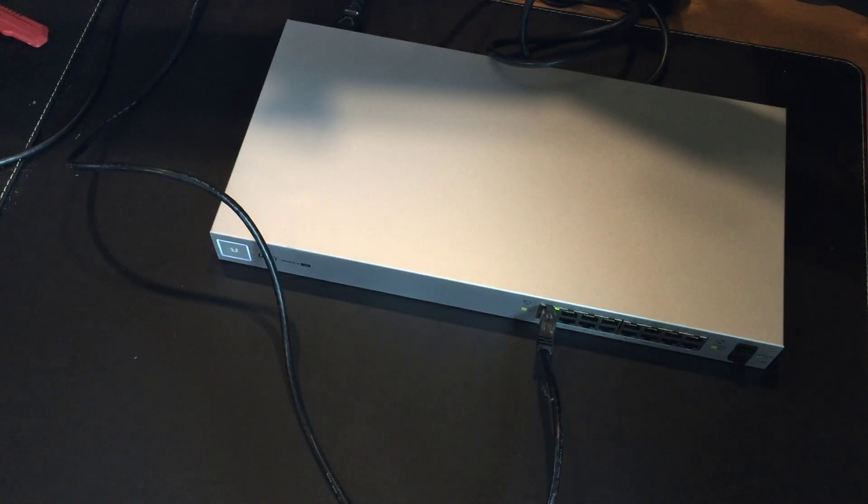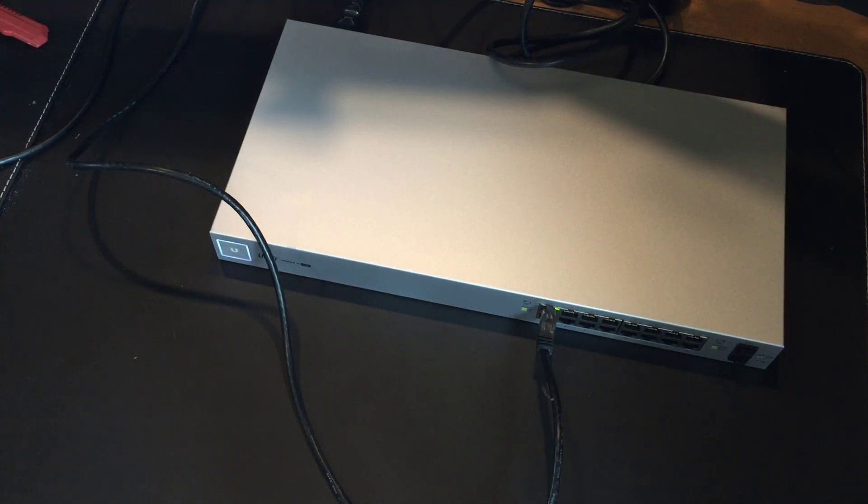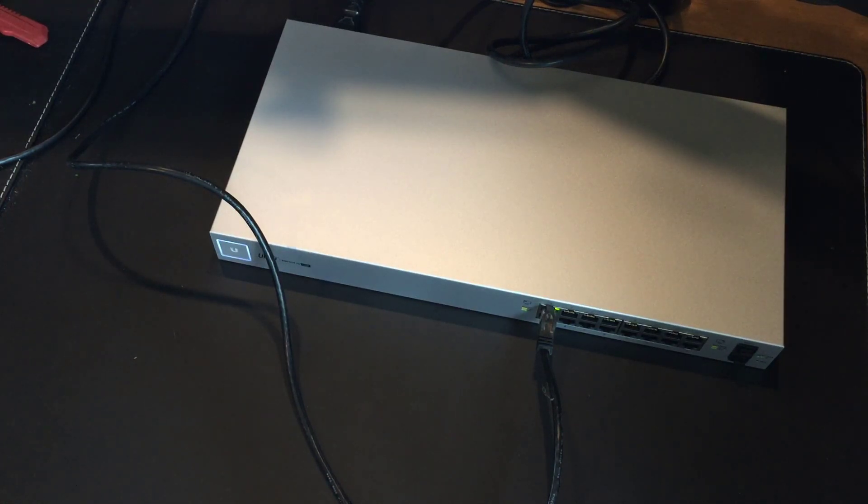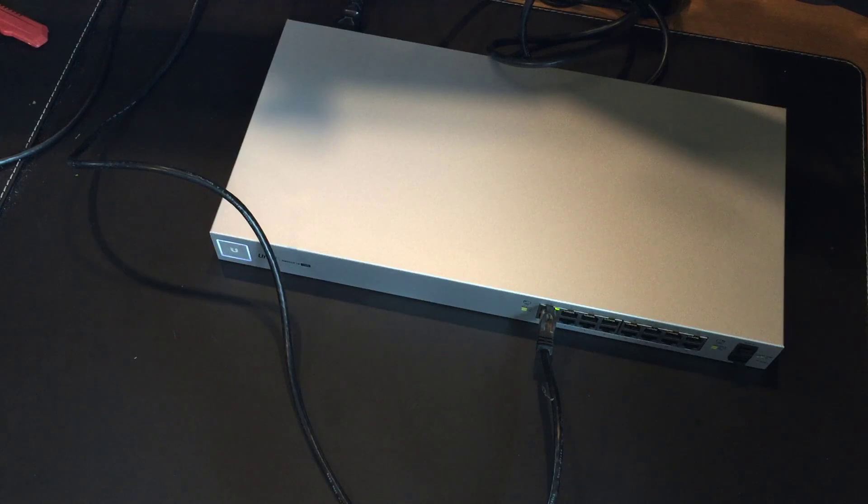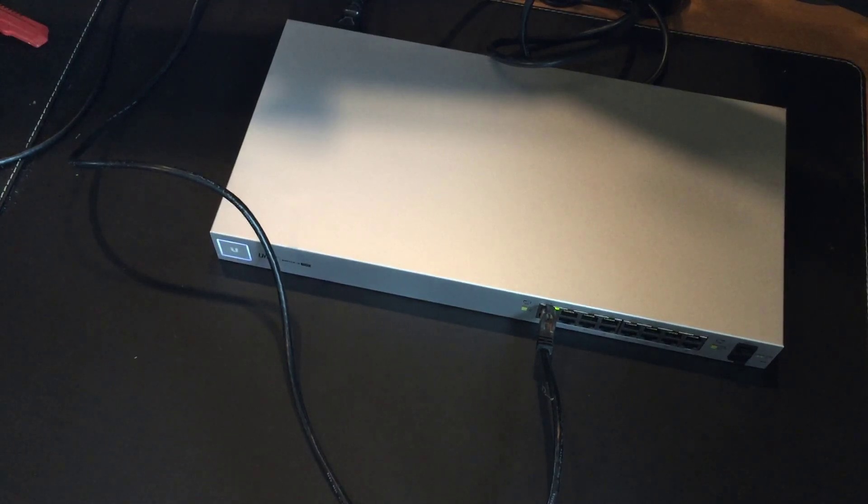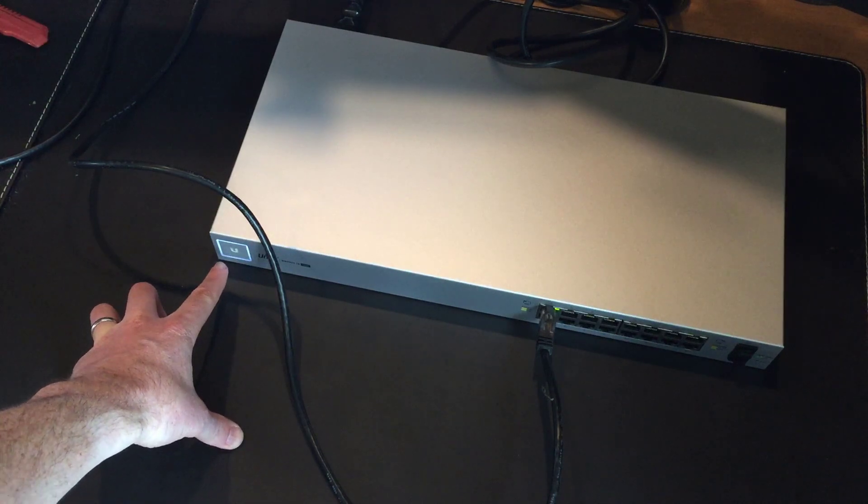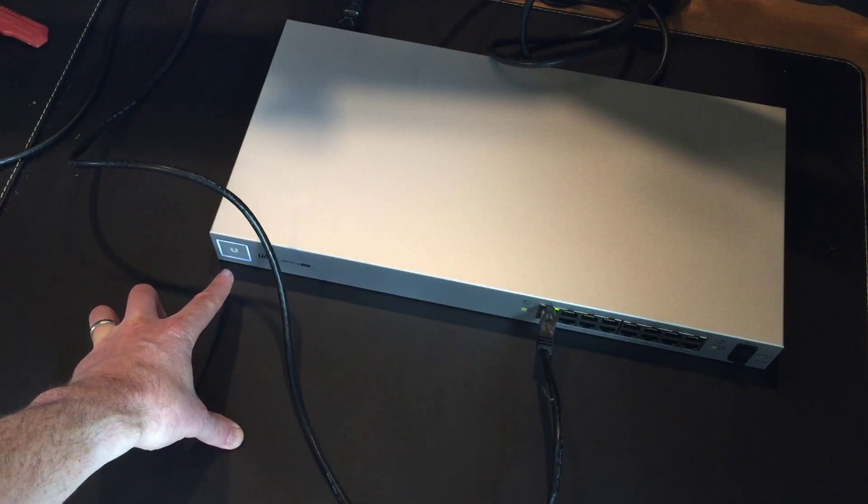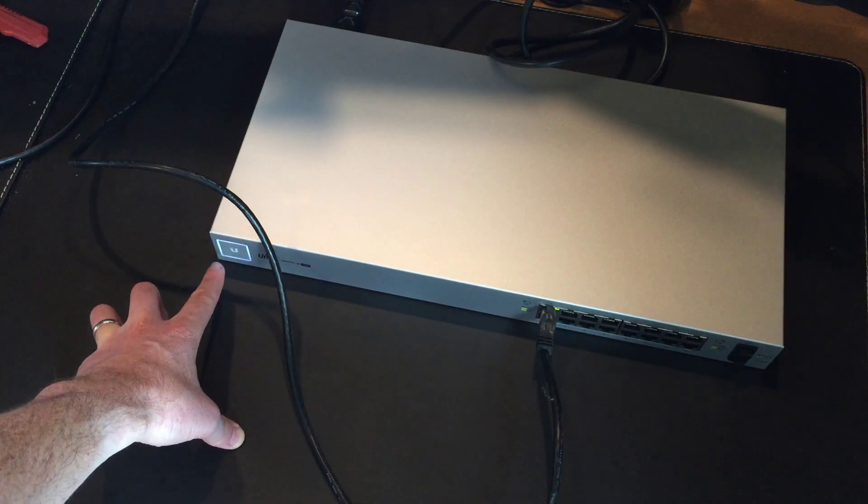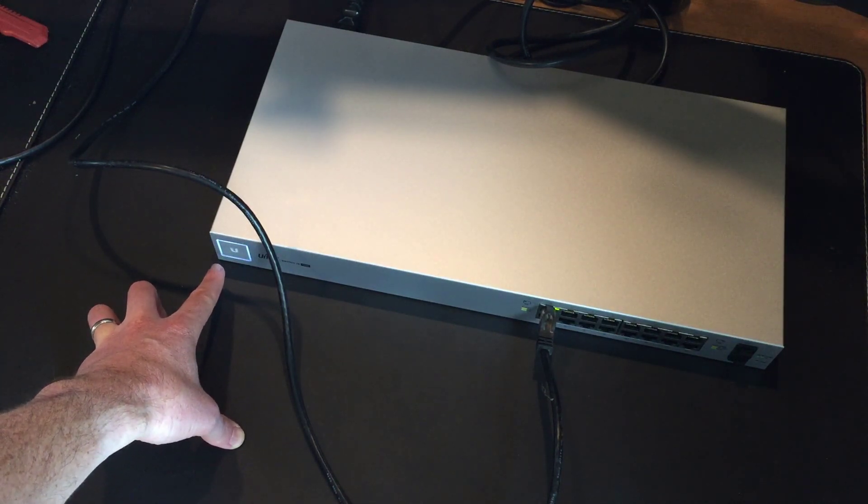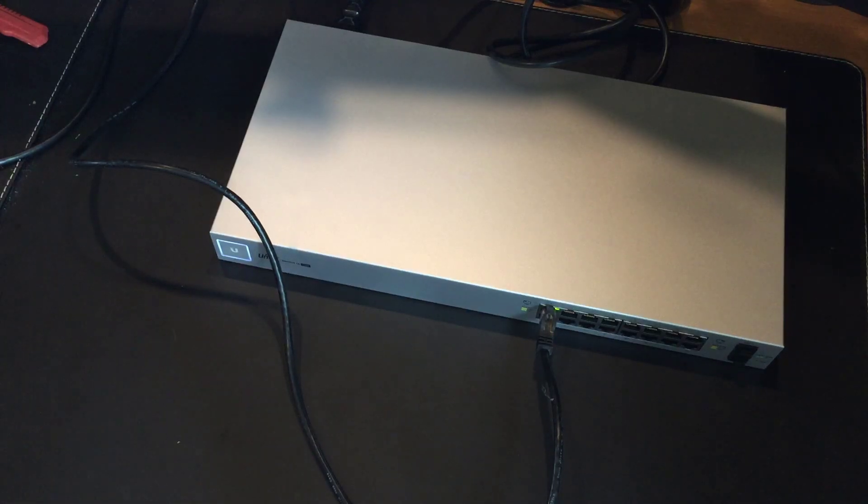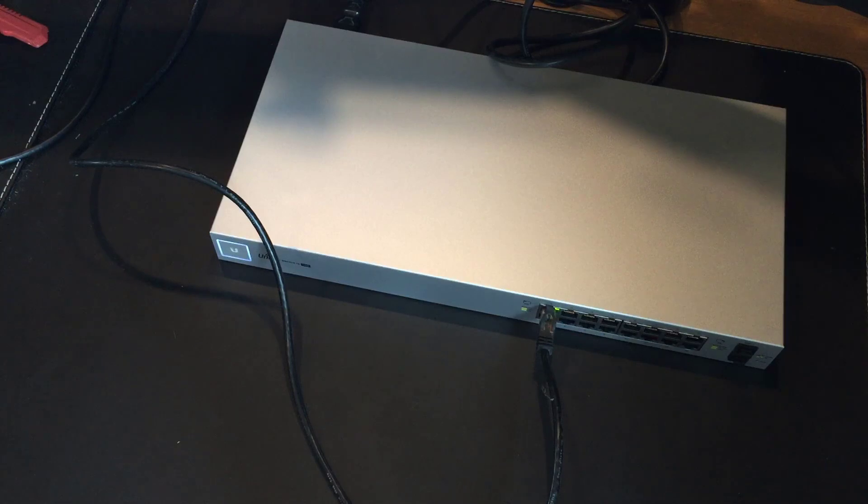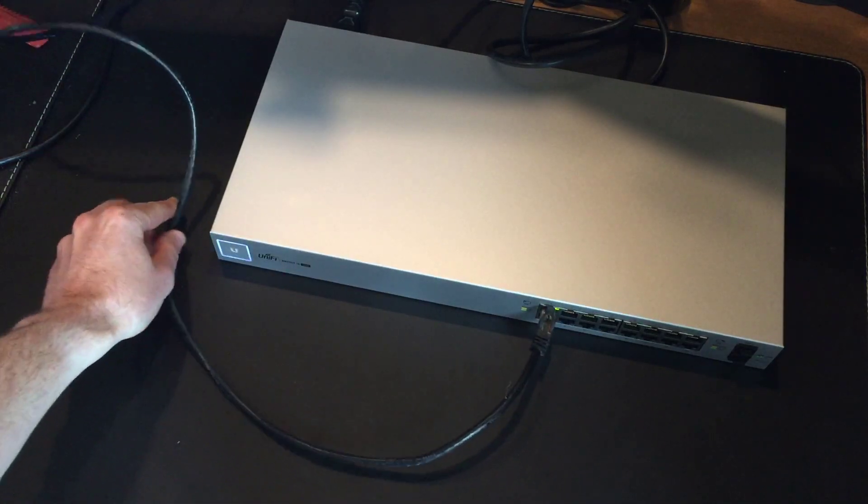So at this point, this is probably, you know, this is functioning like an unmanaged switch, if you like. You could plug other devices into it, and they would work. You could use it to extend out your network, but it's not sort of fully running as a managed switch. The light has now stopped flashing. So the flashing means it's busy initializing. The solid white means that it's ready to be integrated.